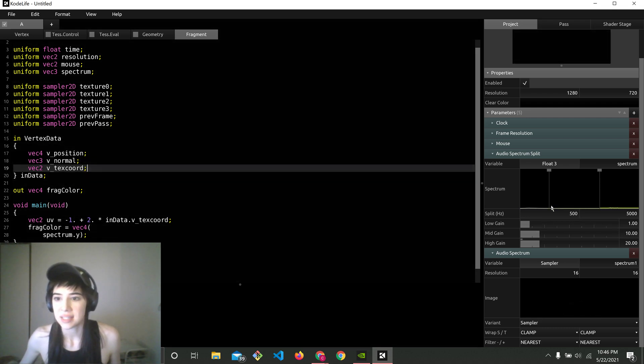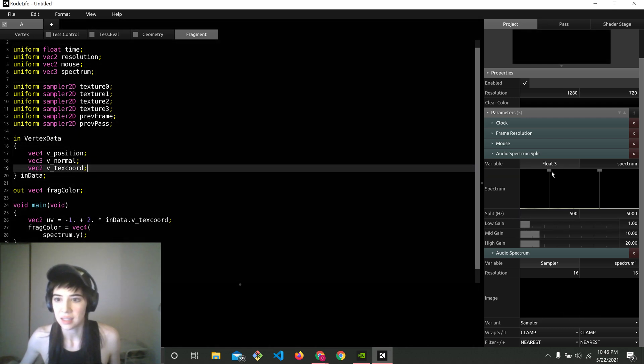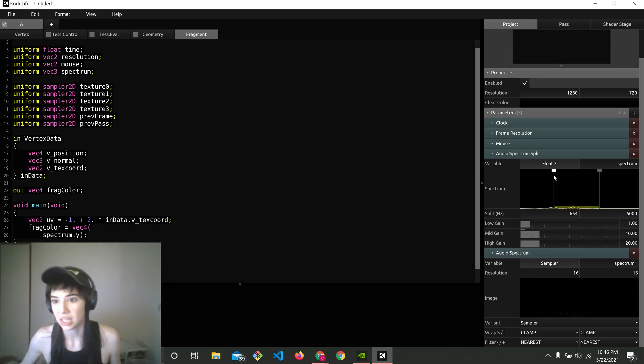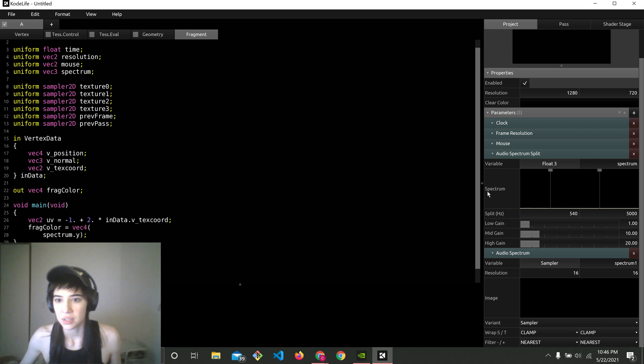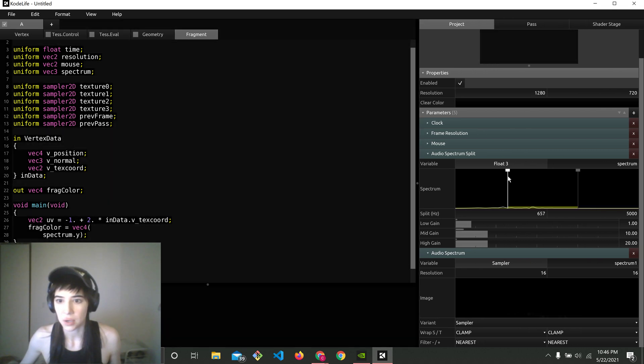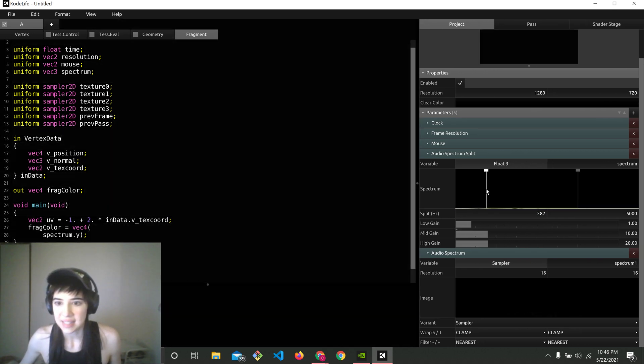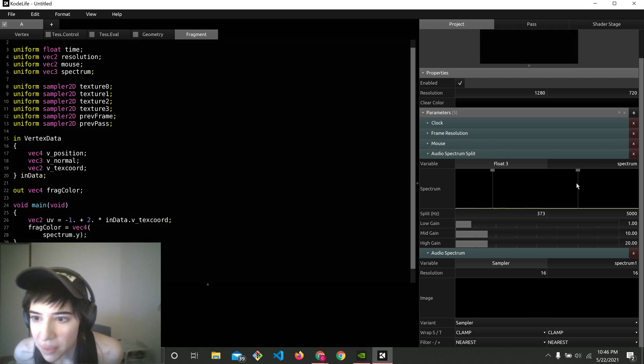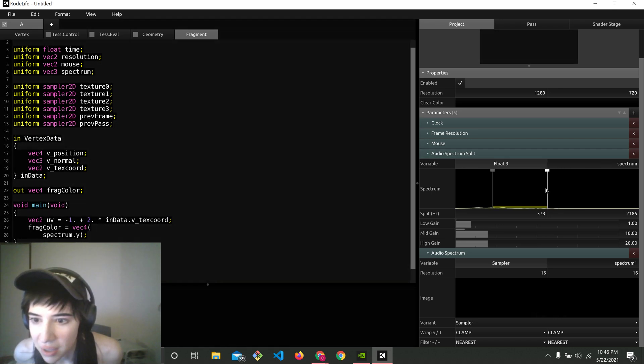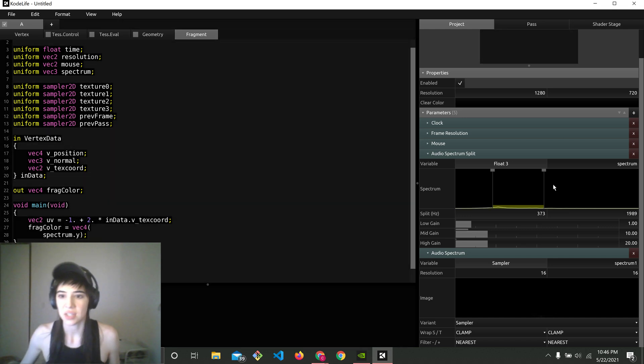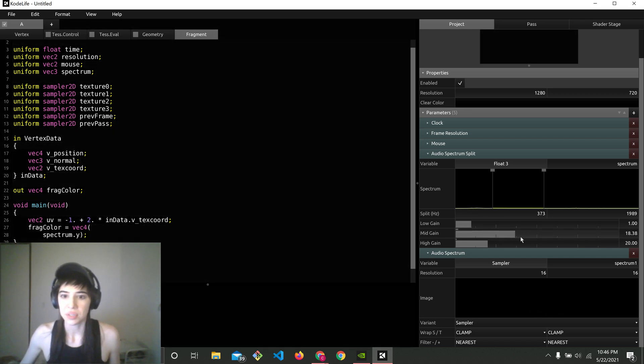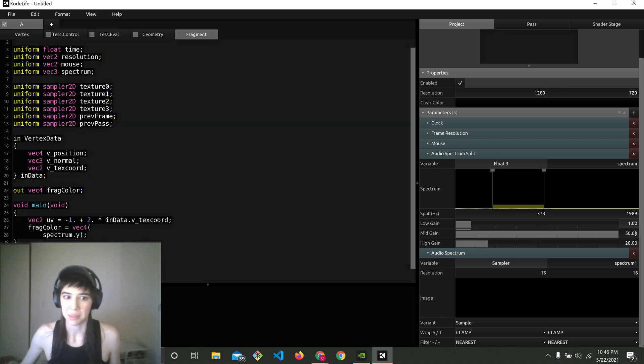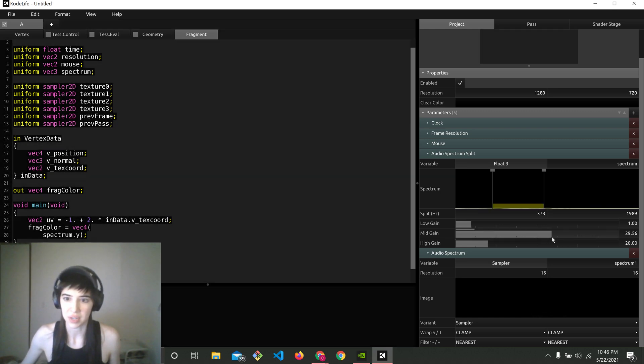So you can see the full spectrum here. And then these lines, you can click and drag them to split it up. Like as I'm talking, my voice is kind of in between here. So if I wanted to capture just my voice, I'd probably get rid of all of this. And then boost the middle mid-gain. Because that's really where my voice is coming from. It's a little too much right now.